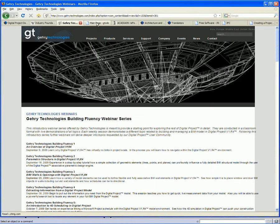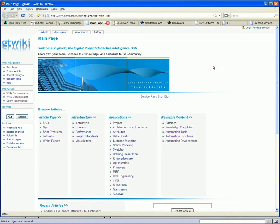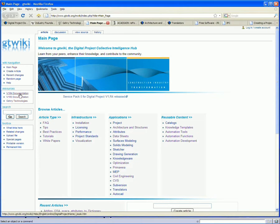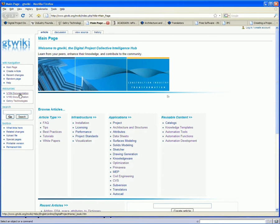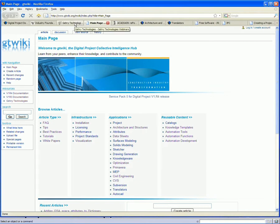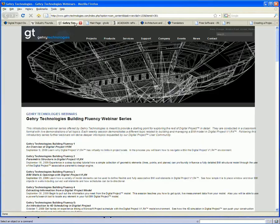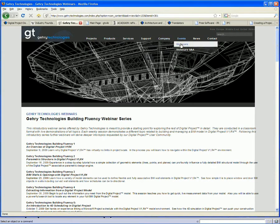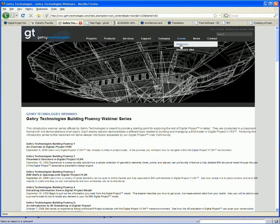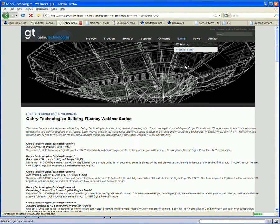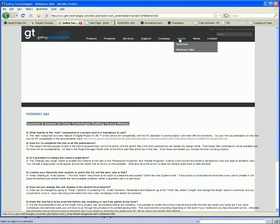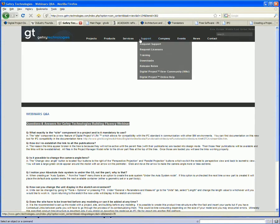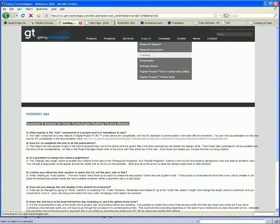Again, if you're not currently active on the wiki, take a look at the wiki. It has the documentation for digital project available. You need to have a sign in name and login to do that. The Gehry Technologies webinars are available under events. There's also a Q&A page, so if you have any questions you may have had, other people may have asked them already. So here's questions and answers available if you would like to develop your expertise in digital project on any particular subject.